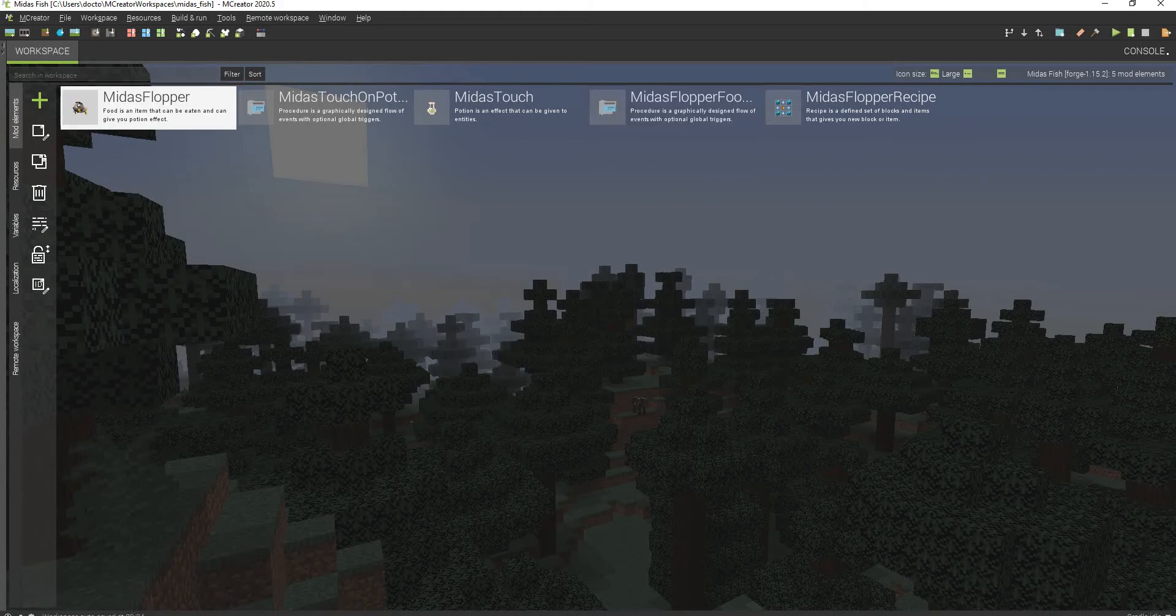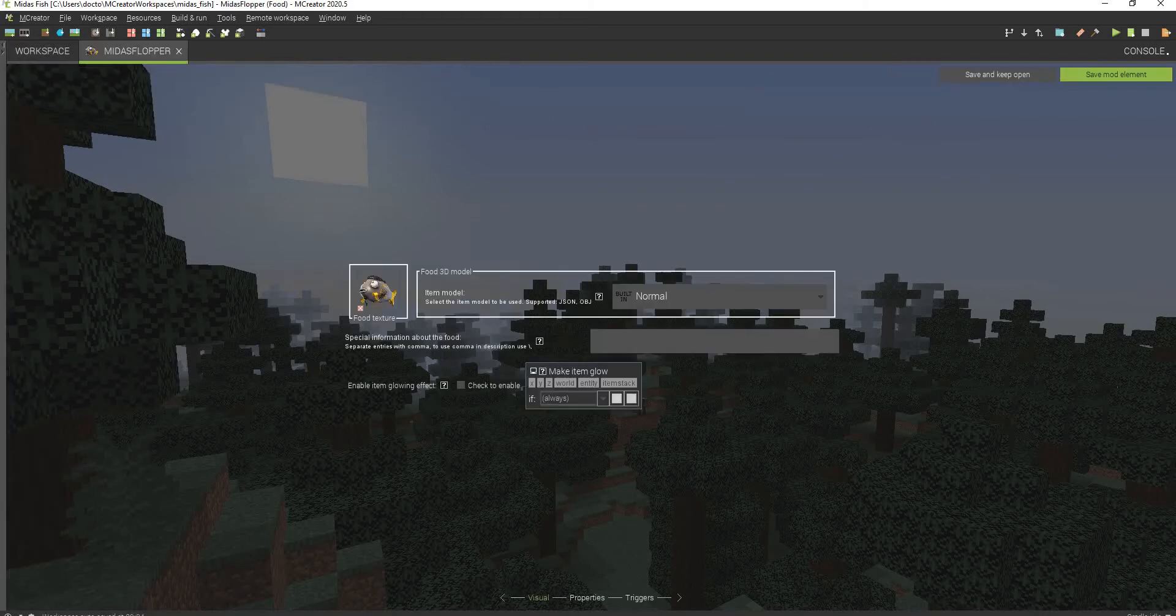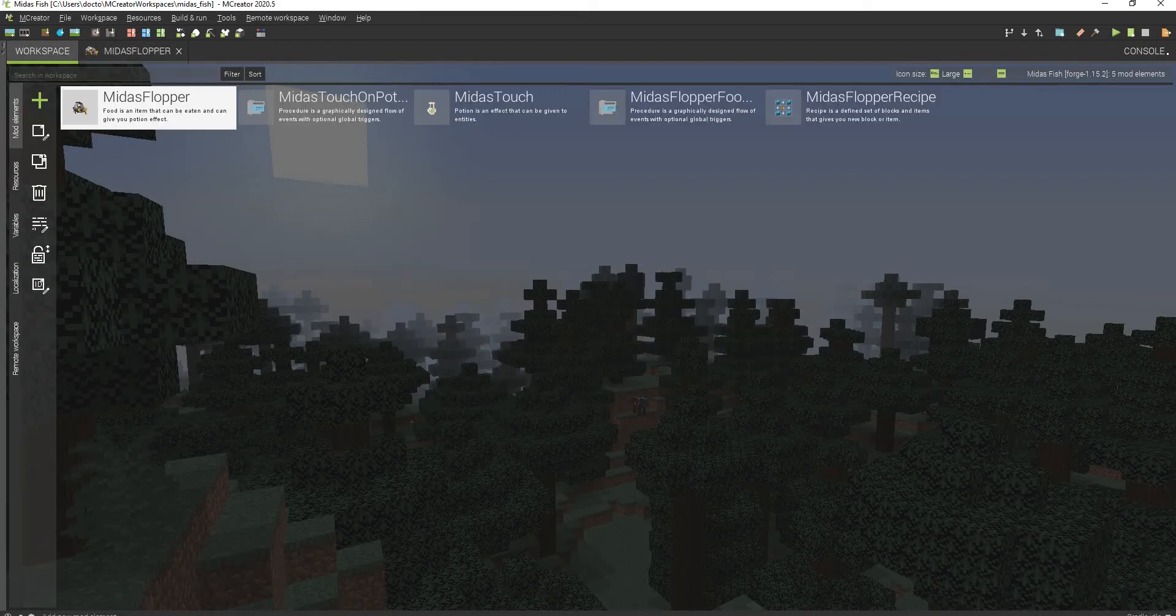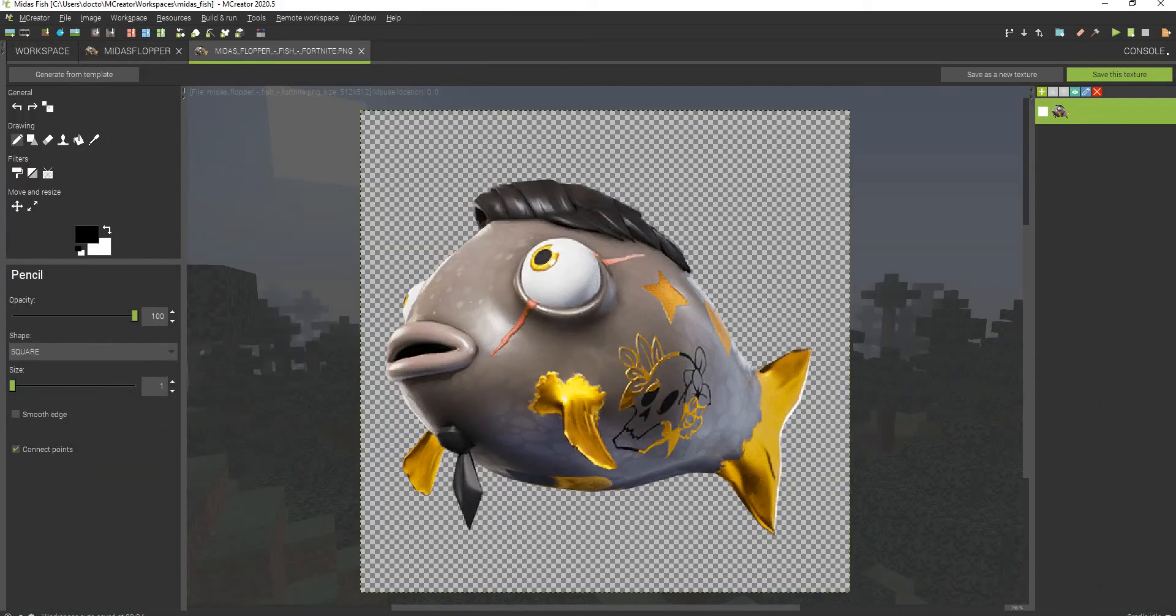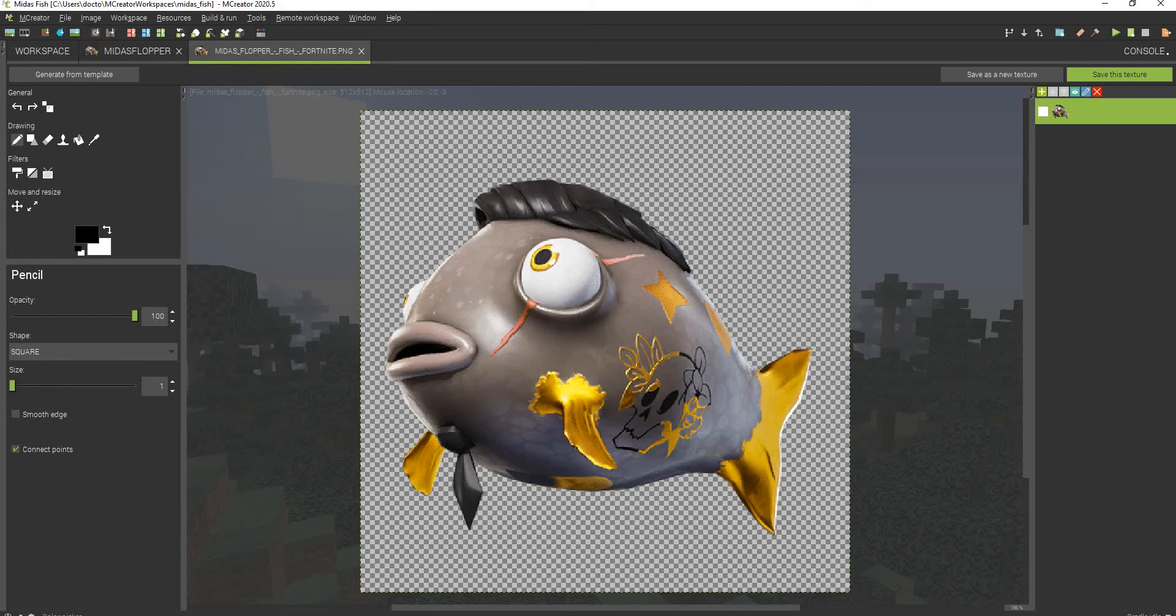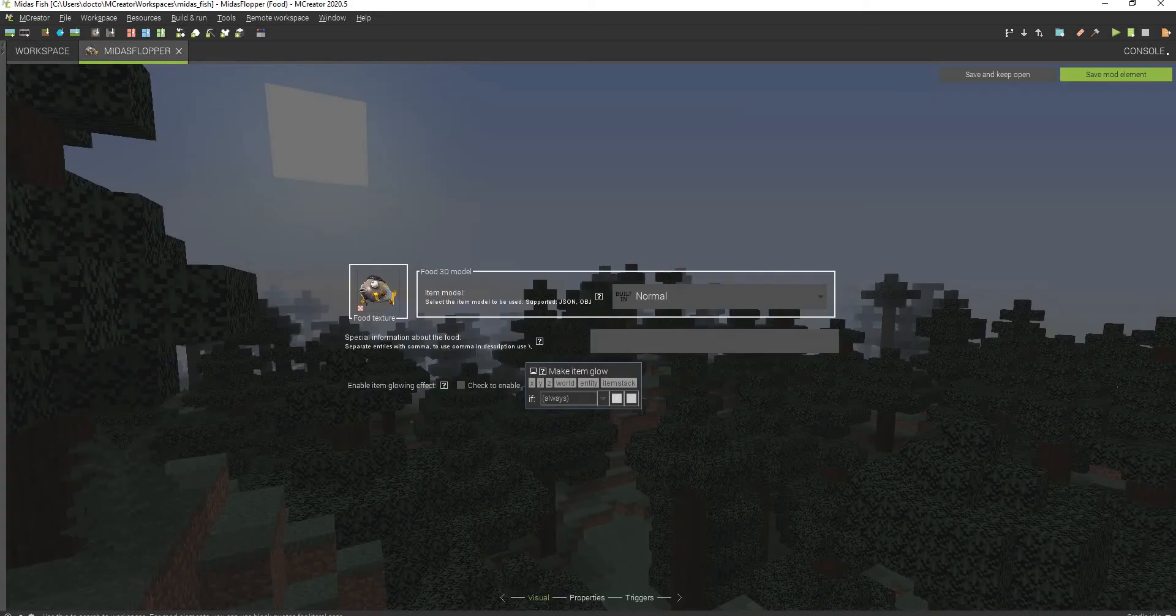So first we have the actual Midas Flopper food item. All you have to do is just have the Midas Flopper texture, which I actually did not make. This is not my texture. I pulled this off a website. Don't know which one because it was like a month ago that I actually made it.